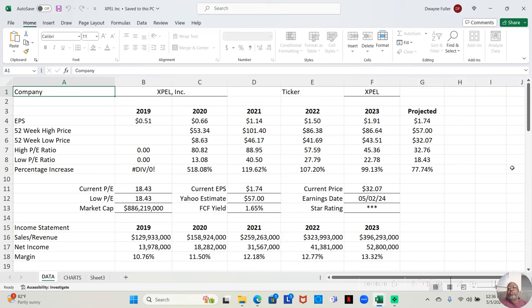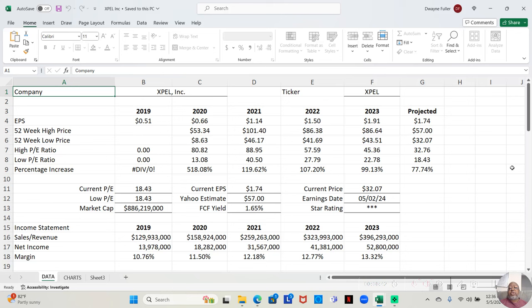In 2023, at the low it was at $43.51 a share. At the high, it went up to $86.54 a share. That was an increase of 99.13 percent over that year.